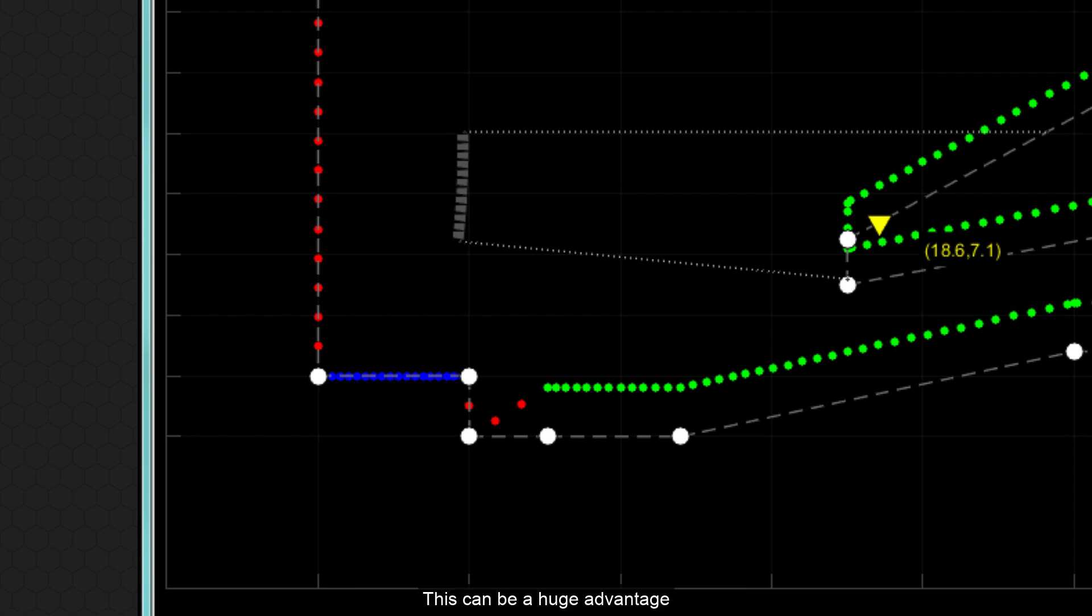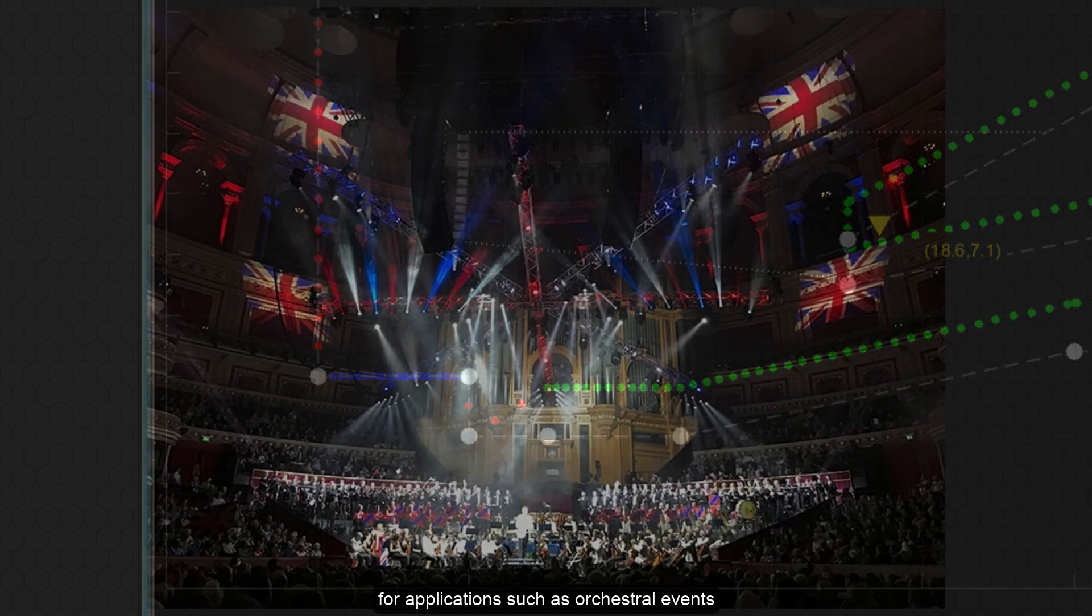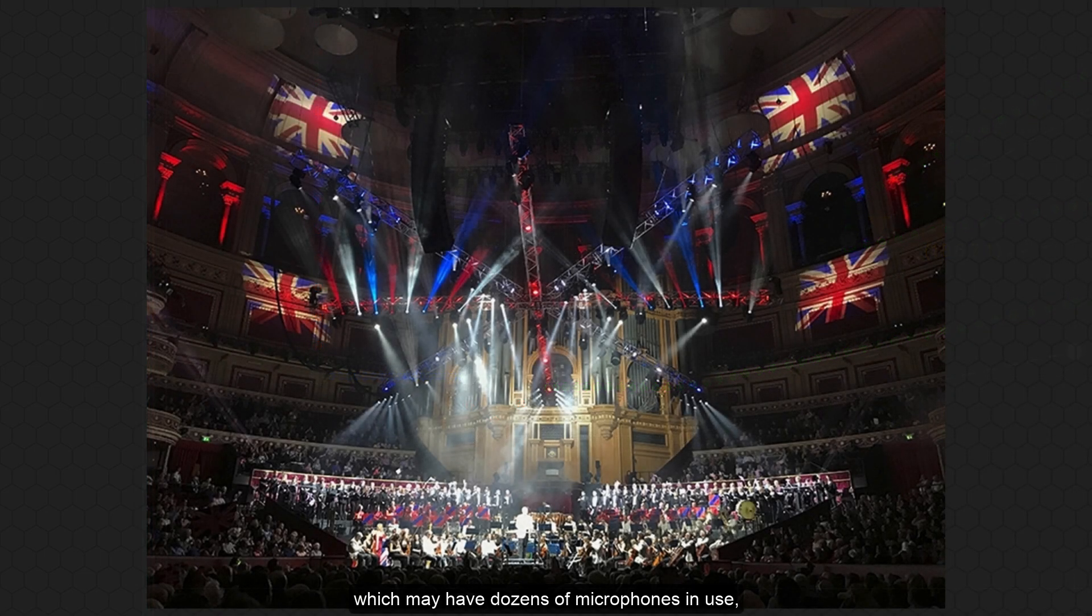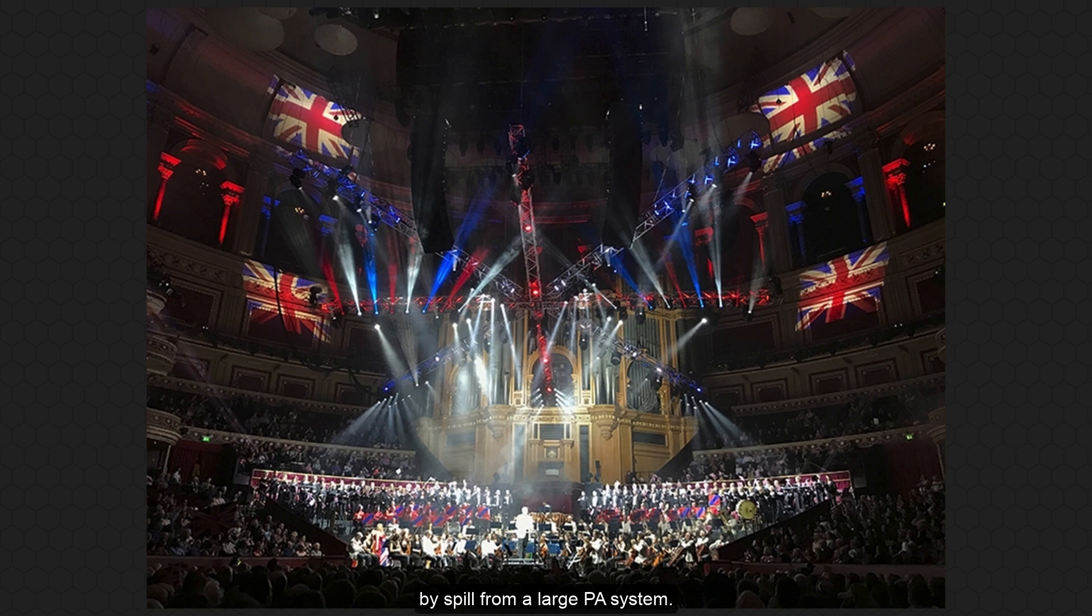This can be a huge advantage for applications such as orchestral events, which may have dozens of microphones in use, some of which may even be omnidirectional, and classical musicians who are easily distracted by SPL from a large PA system.